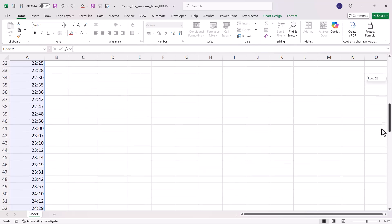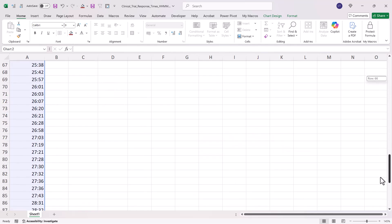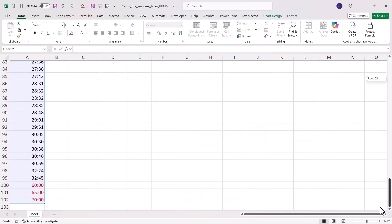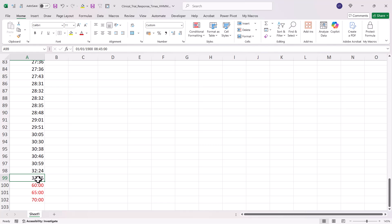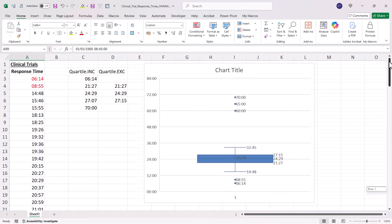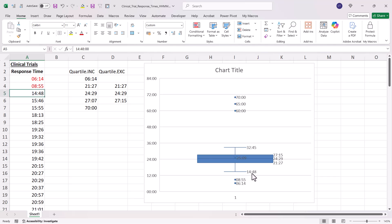So if I go down to the bottom of my data excluding the outliers, the highest value is 32.45 and the lowest value is 14.48 which we see there.